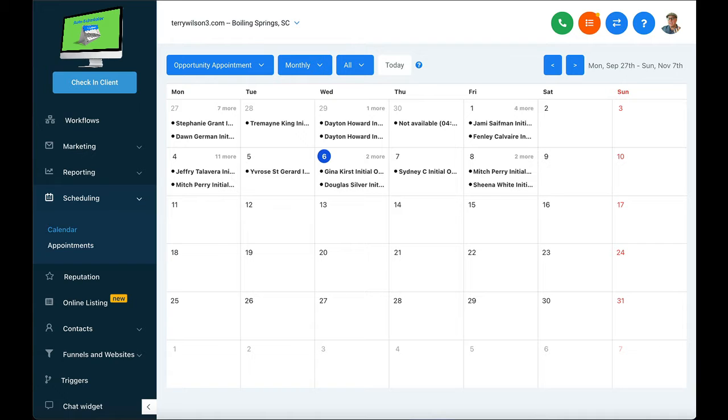It works with Google Calendar, iCalendar, it works with Outlook, it works with any platform you're already on.